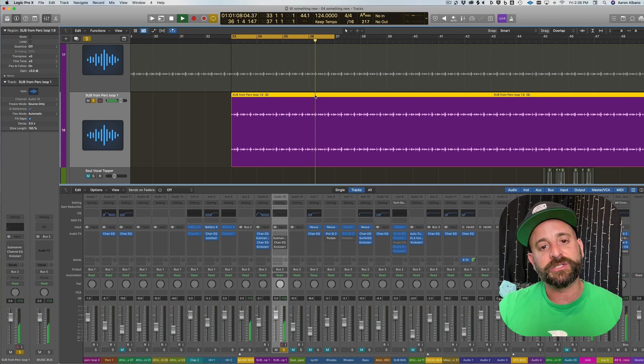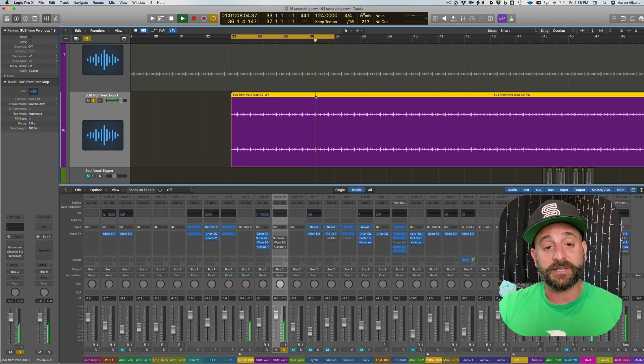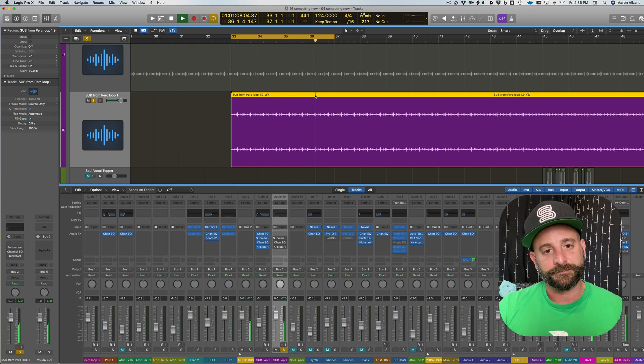So I took Waves Submarine and generated a tone an octave down and created a really nice sub bass. This is how I did it.